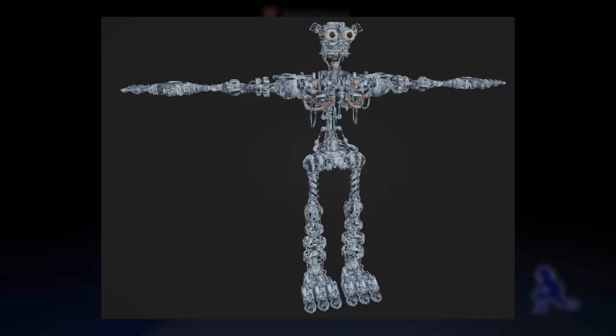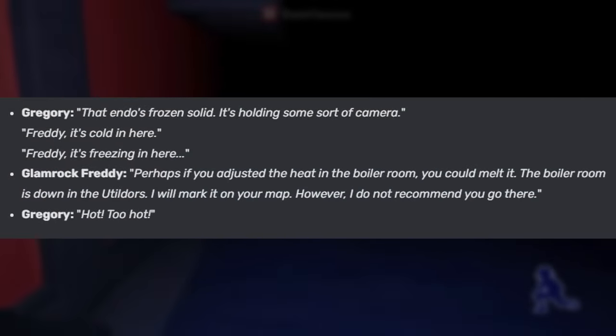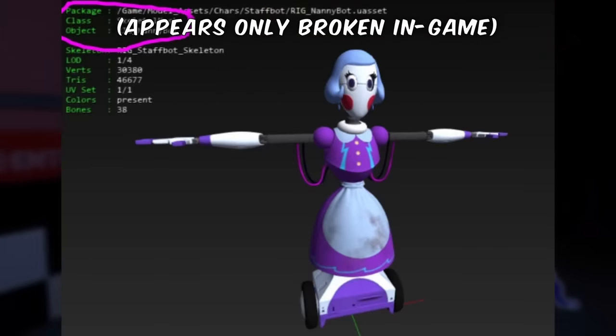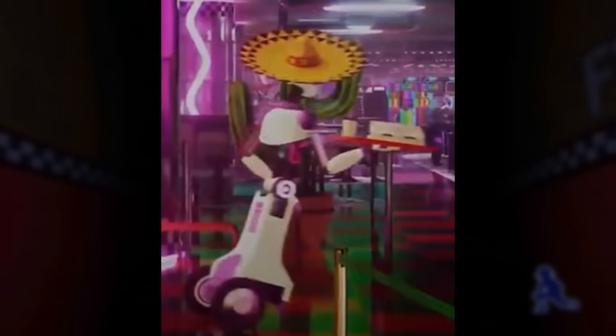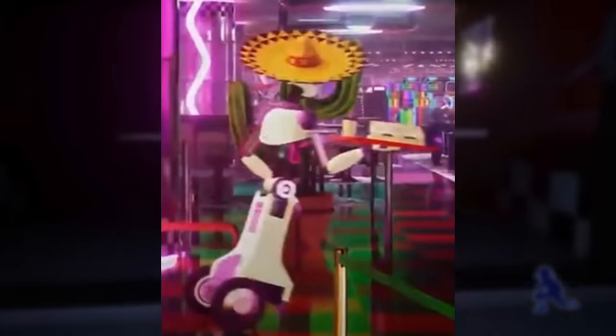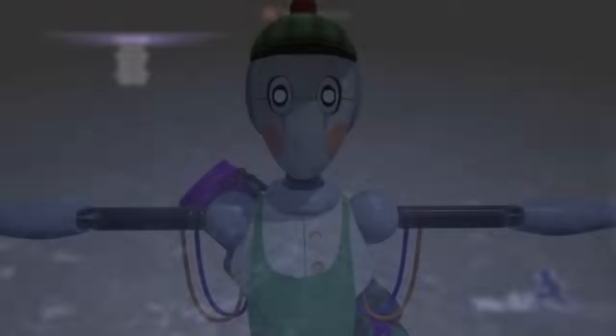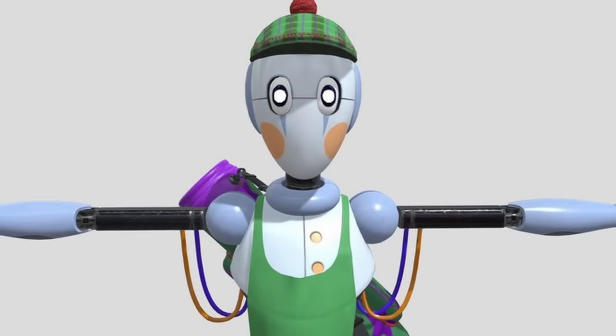There are also many unused entities. A frozen Glamrock Endo can be found in the files, and there's even an unused side quest implied by the existence of unused lines that reference this frozen endo. There are also six unused staff bot variants: the Anthropomorphic Test Device staff bot meant for testing race cards in Roxy Raceway; the Nanny staff bot; the Server staff bot, shown in an early trailer, who wore a sombrero and served food at El Chip's; a Mime staff bot, likely meant for the daycare theater; a Golf Player staff bot, likely meant for Monty's Gator Golf; and a Sales Bot intended to sell balloons around the Pizzaplex.